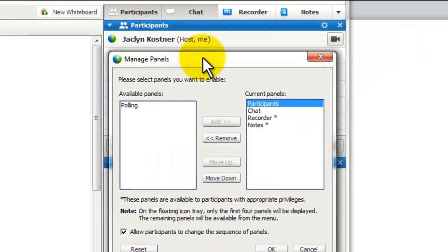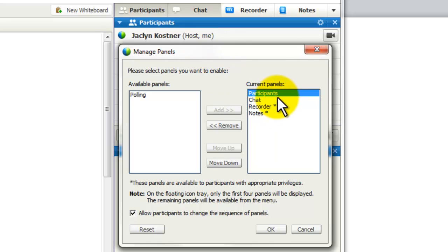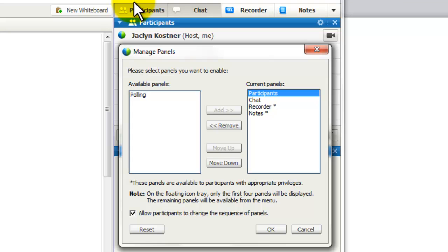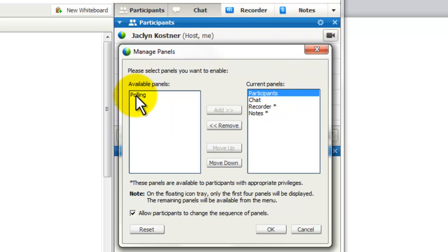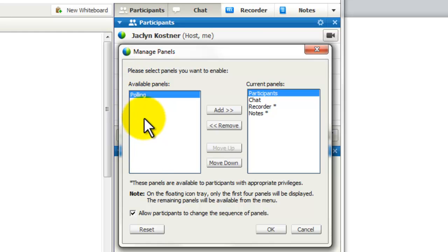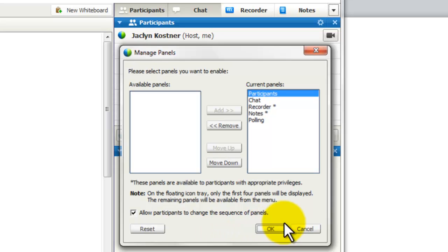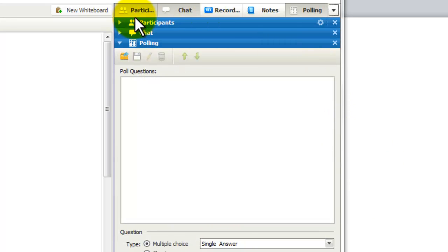When it opens, notice that it says the current panels are Participant Chat, Recorder, Notes. That's exactly what we just looked at a moment ago. And we have a polling panel that is available but is not loaded. All you do is just click on the polling panel, click on Add It, and then click OK. And notice that now, up on the top, we now have a fifth tab that is the polling tab.